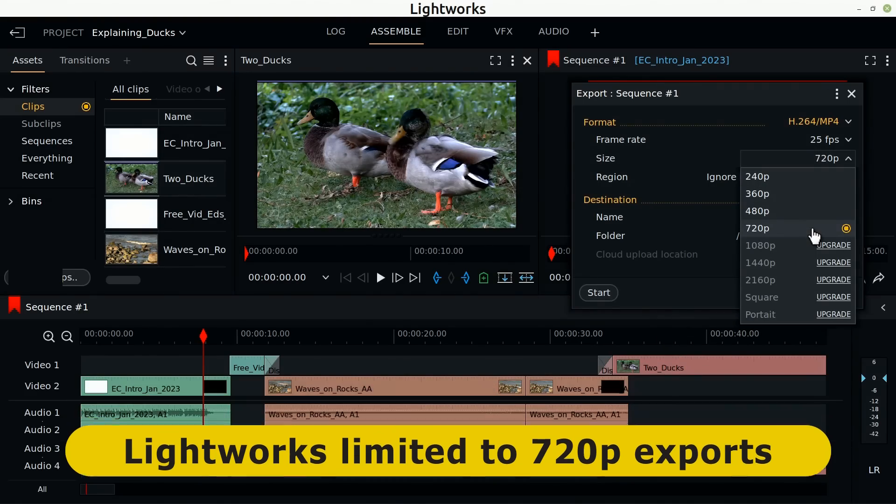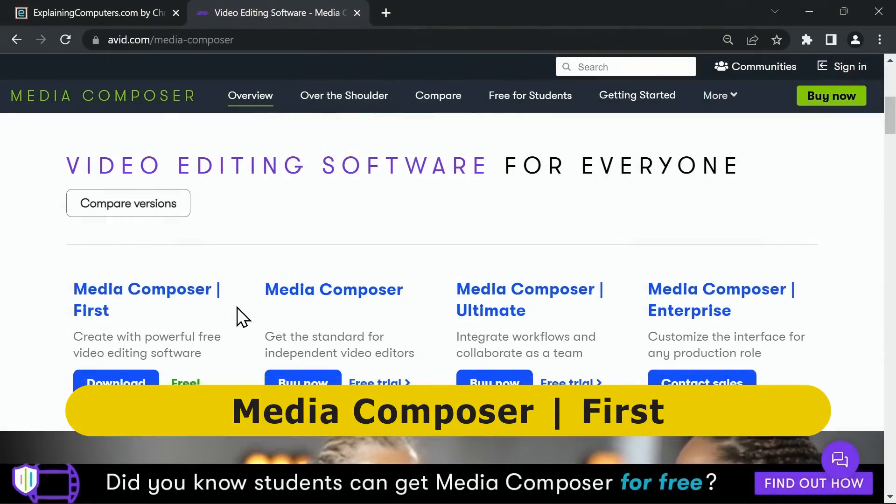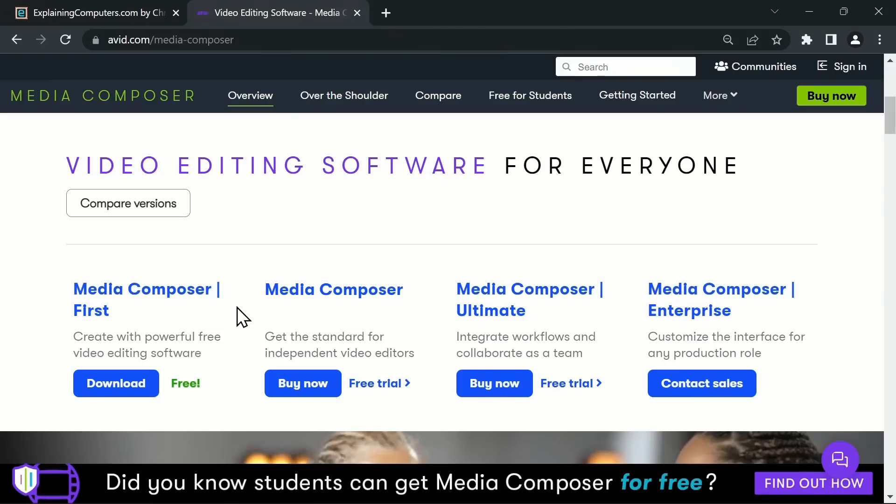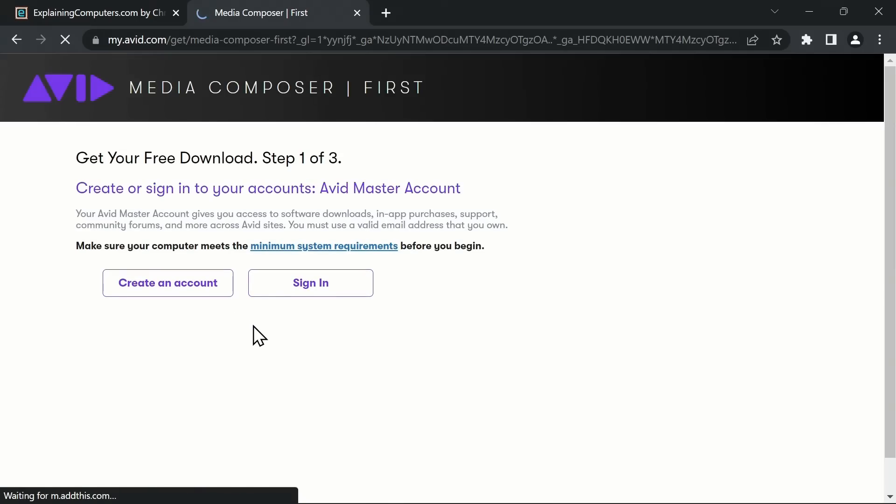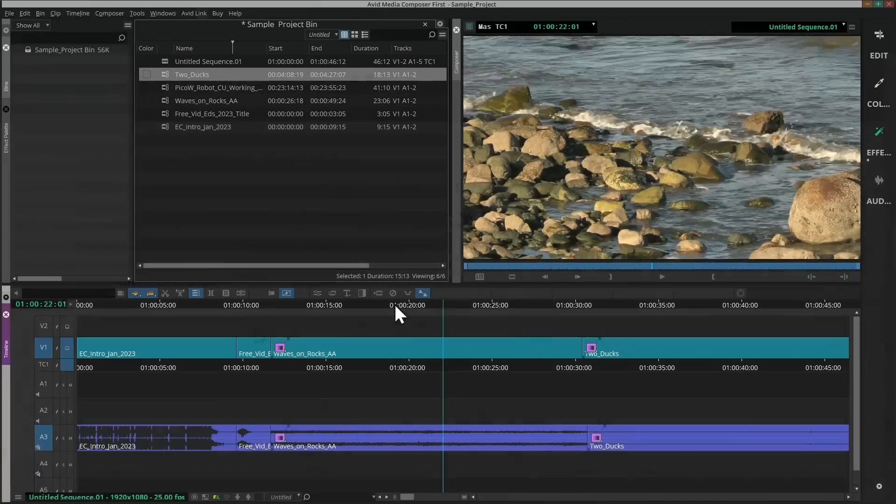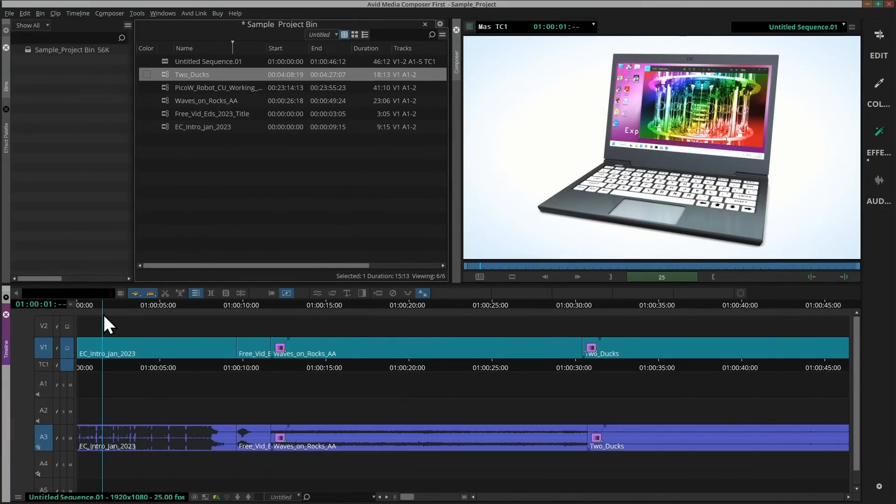Moving on, Media Composer First is the free version of Avid Media Composer, which used to be the world's premier video editing application. The program is available for Windows or Mac and requires an account to be created to download and run the software. However, you do end up with an excellent free professional editor.